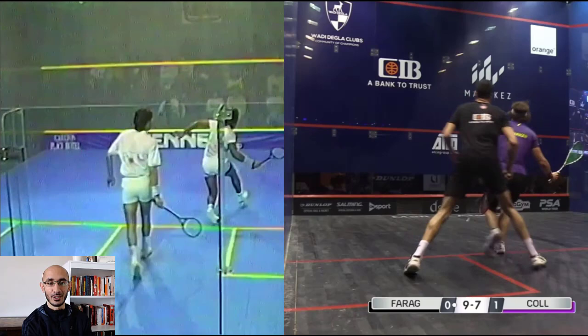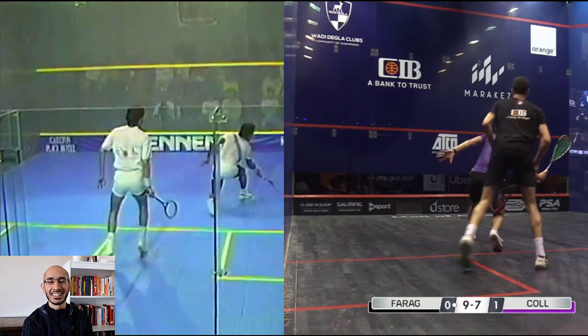As you can see, the positioning is a little bit different. Farag has hit a loose ball, Paul Cole is in the middle, and Farag is a bit more to the left of the court. Jahangir is at the front right and is square on the tee. So a little bit of a different start, but as you already know, the movement looks quite similar.